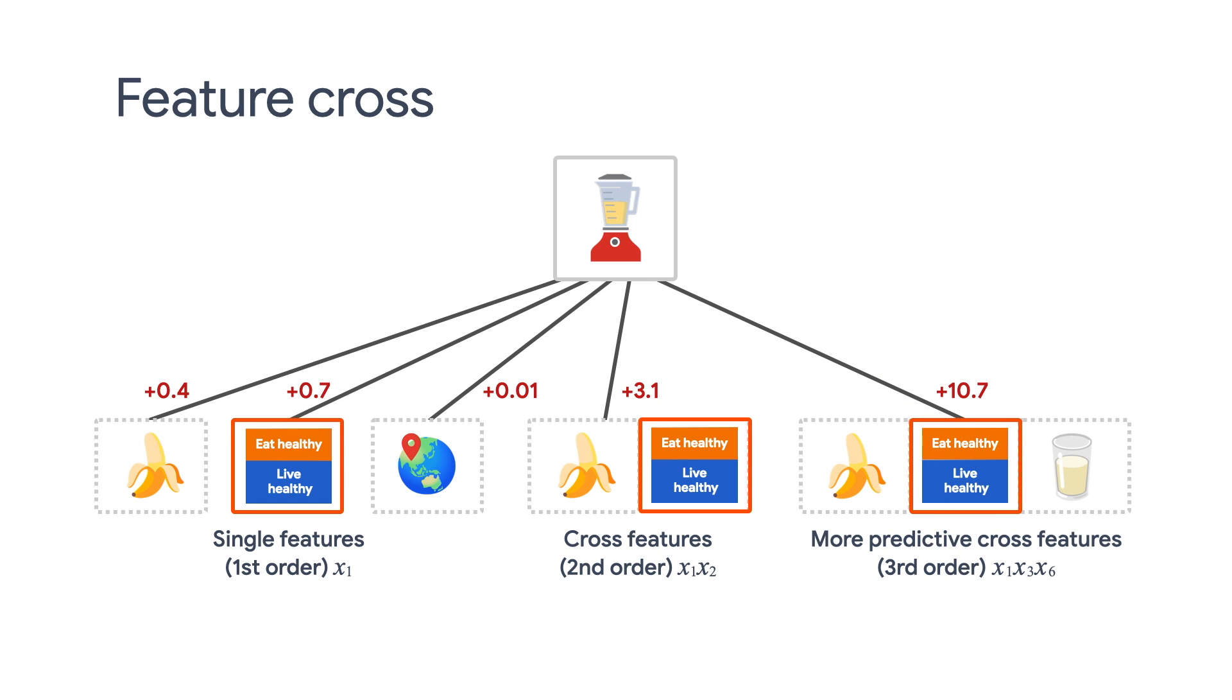In real-world recommendation systems, we often have large and sparse feature space. So identifying effective feature crosses in this setting would often require manual feature engineering or exhaustive search, which is highly inefficient.